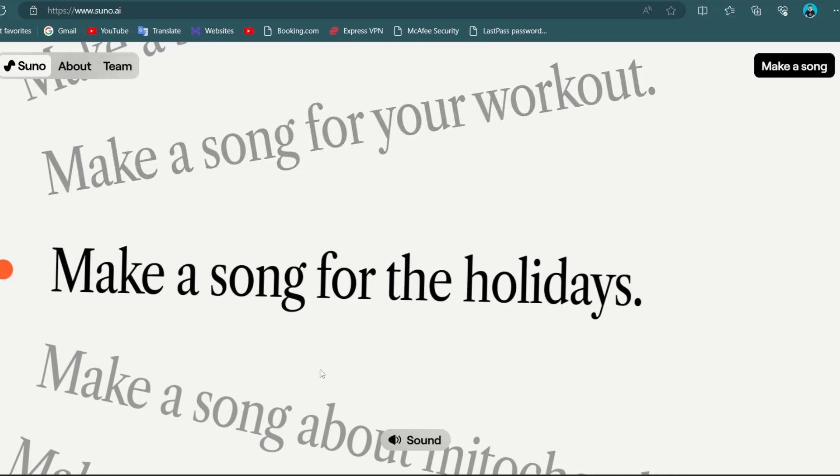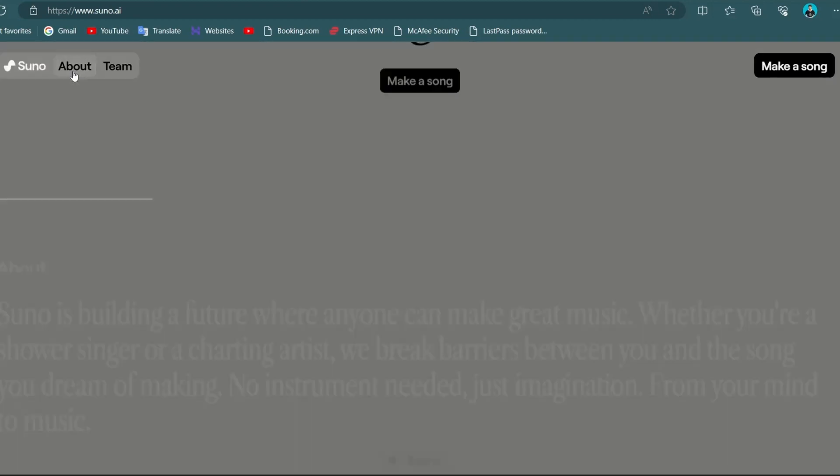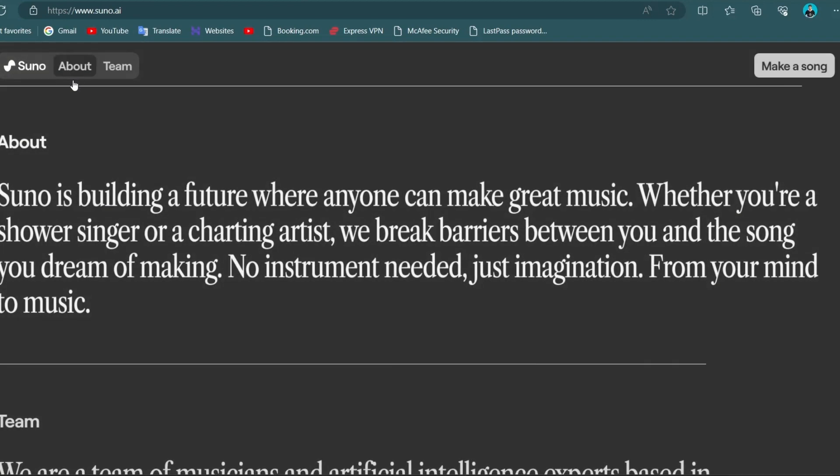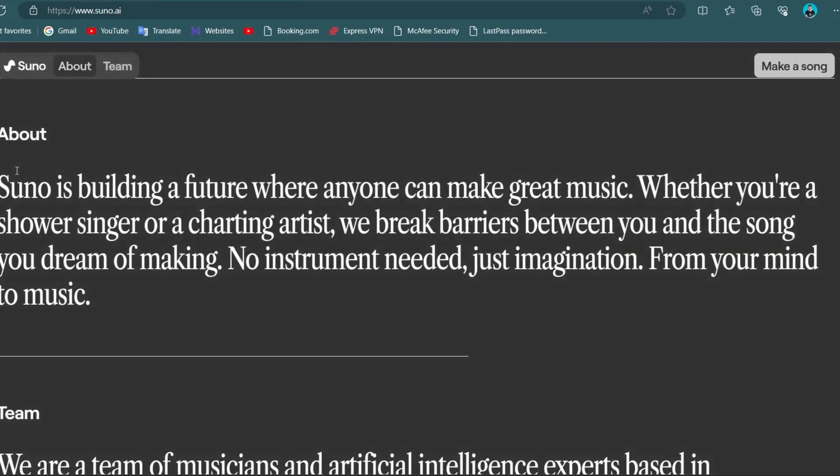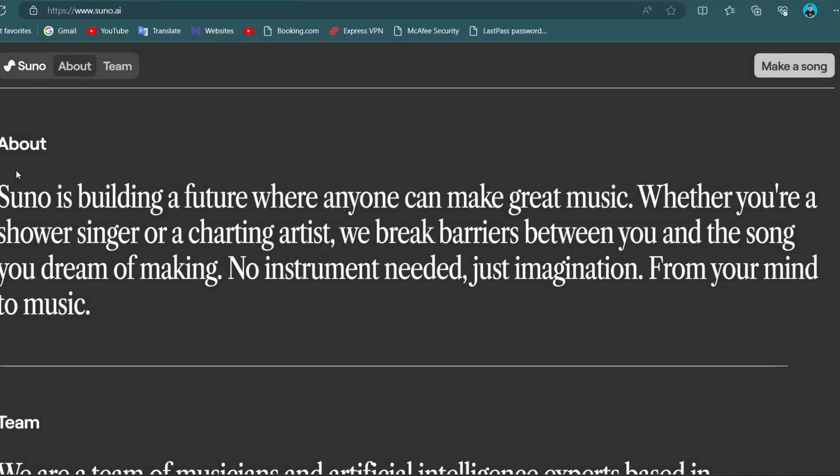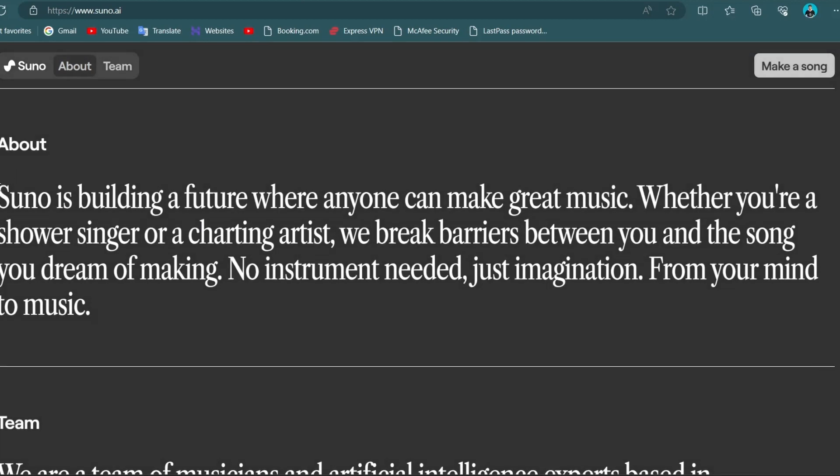You can continue listening by simply scrolling, but for now let's move forward. You can learn more about it in its about section and explore the team behind the creation of this amazing AI.